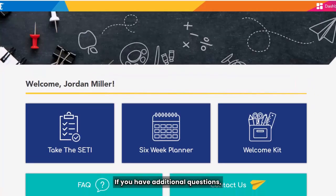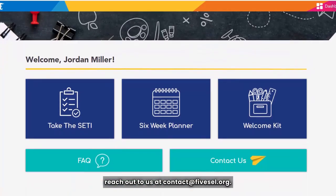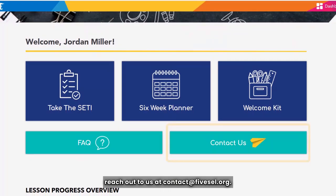If you have additional questions, reach out to us at contact@fly5sel.org.